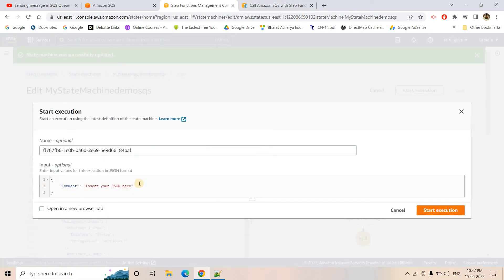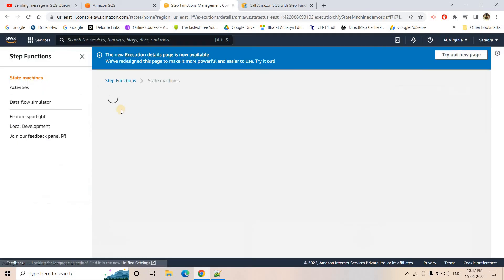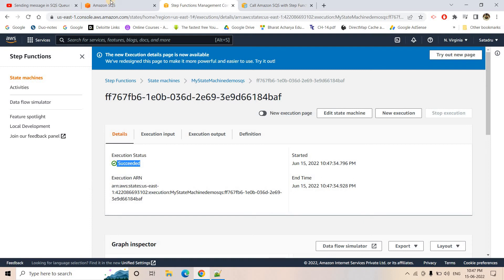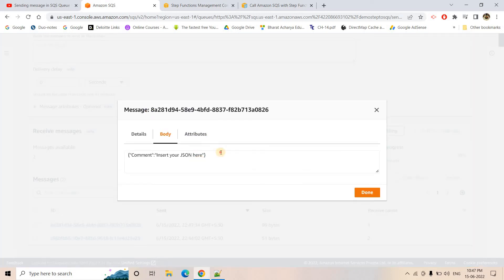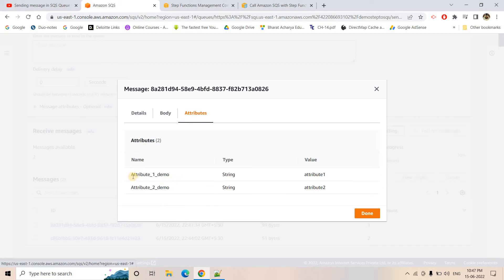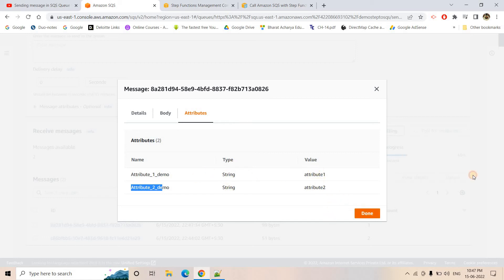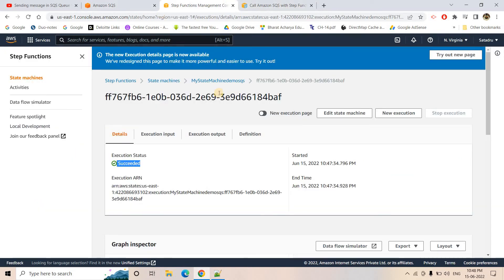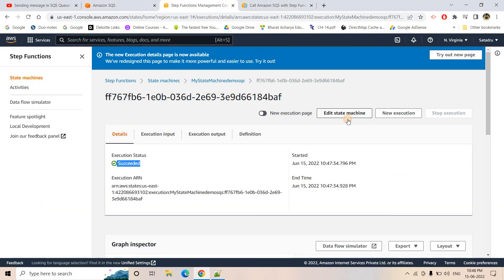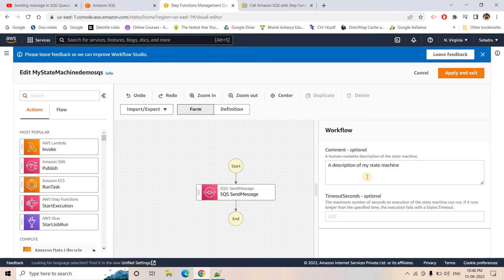I will start the execution. It is successful. Going to SQS and sending and receiving messages — polling for messages — we get two messages. Clicking on the latest one, the body part is coming as expected. In the attribute section, 'attribute_one_demo' and 'attribute_two_demo' are coming through. Data type is String and the values are whatever we passed. That is perfectly fine. Now let me demonstrate with a number data type attribute.